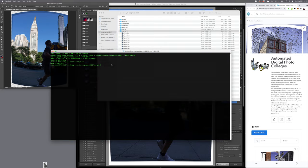On the Mac you can just click and drag into your terminal window to put that path in.